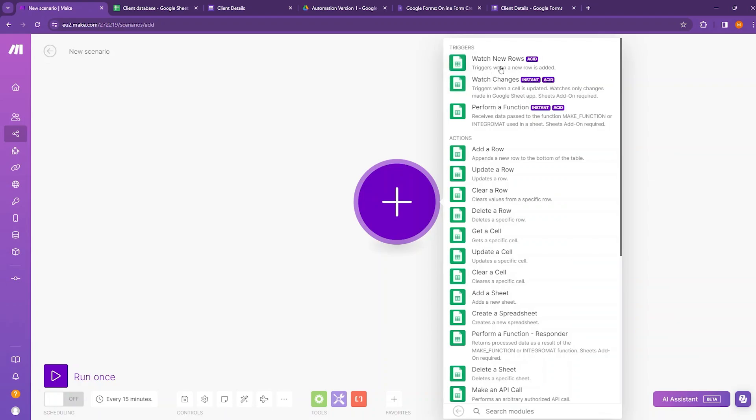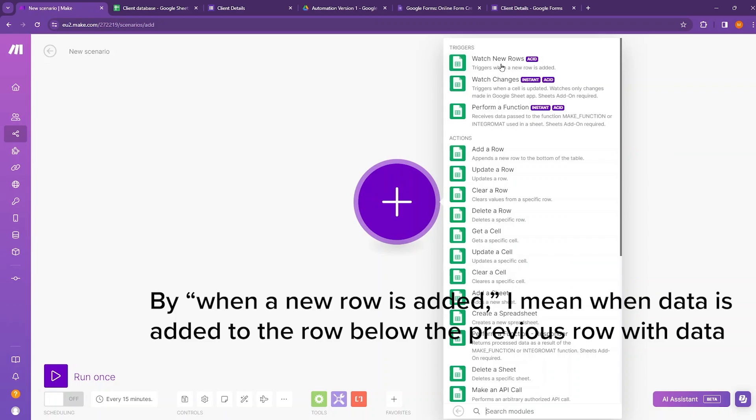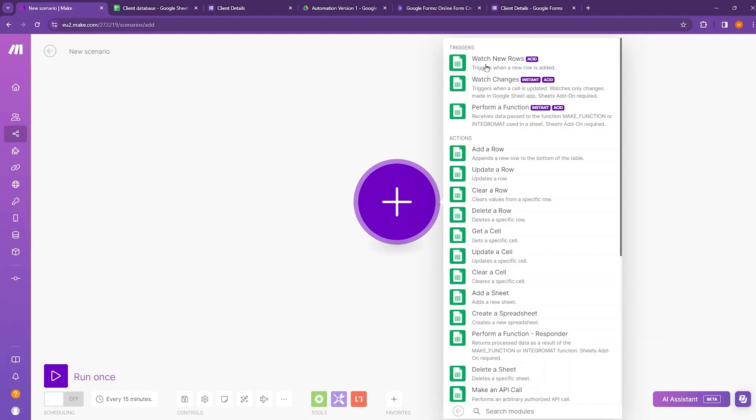For example, we have the watch new rows trigger. That starts the automation when a new row is added to our Google Sheet. However, this trigger is not instant, meaning you have to run it on a schedule, such as every five minutes or once a day.